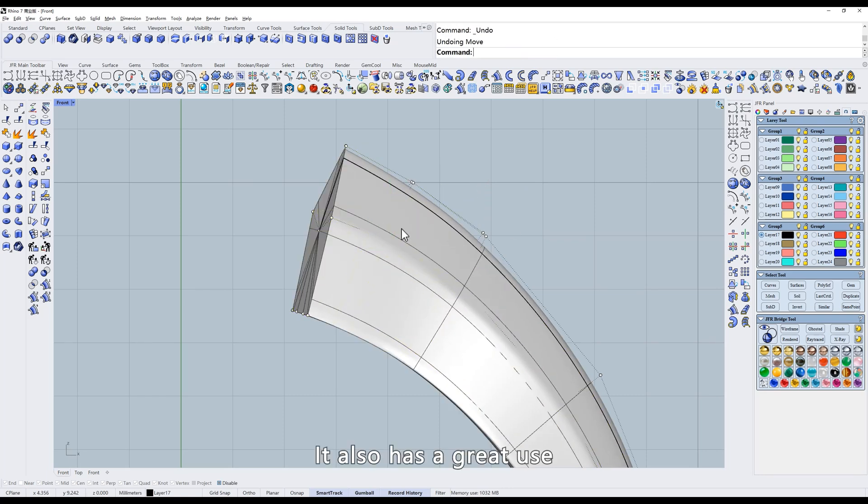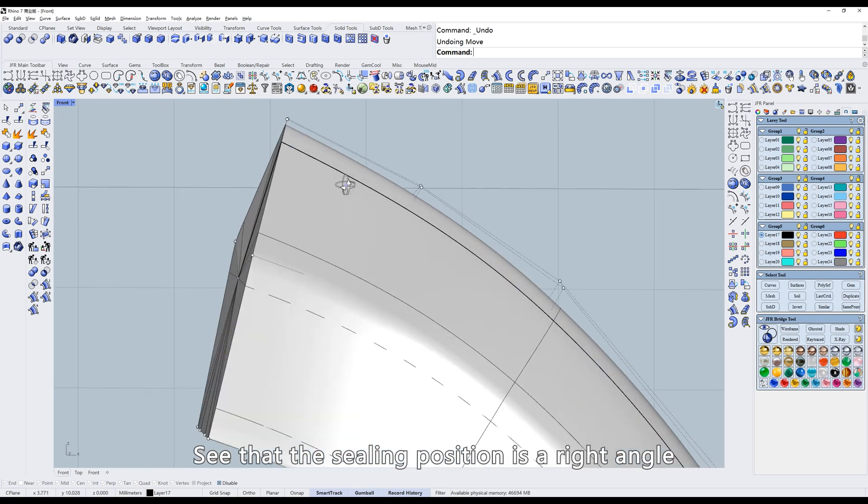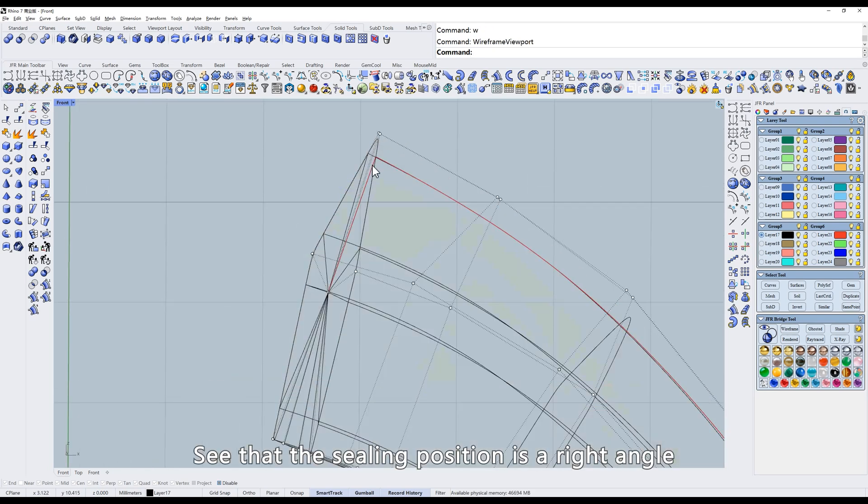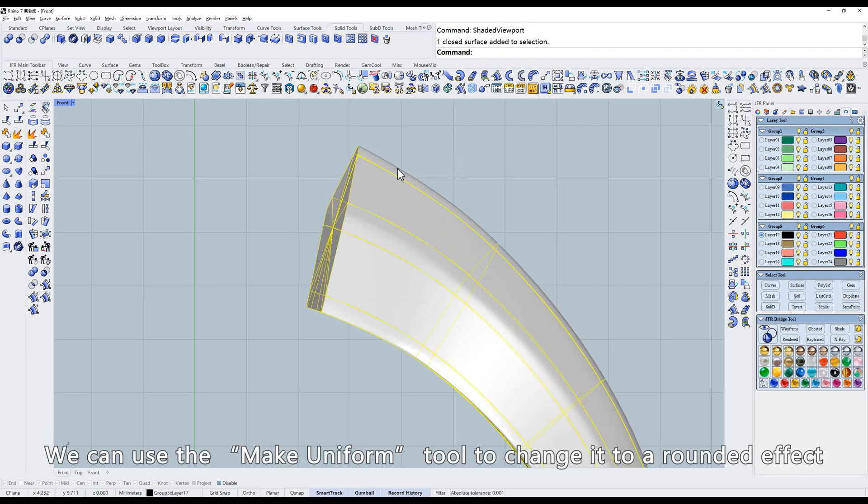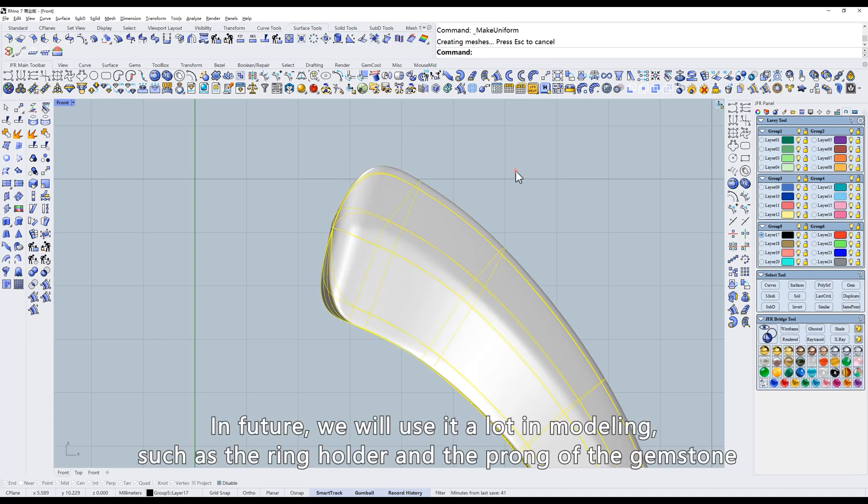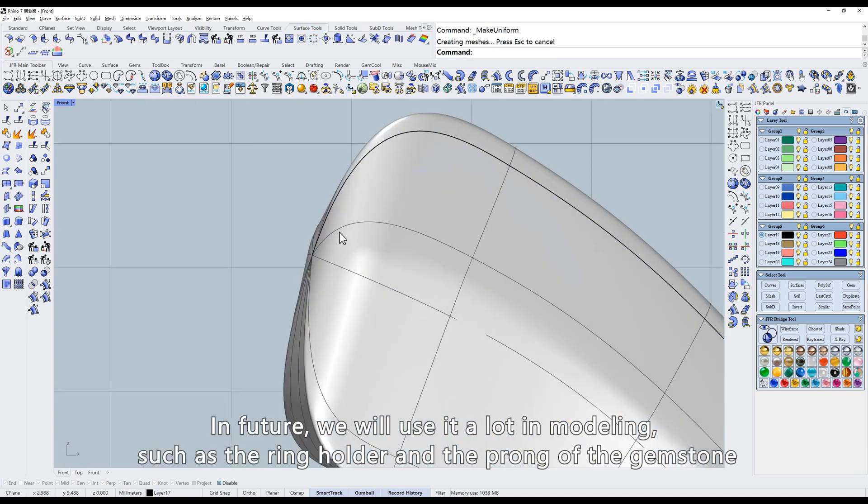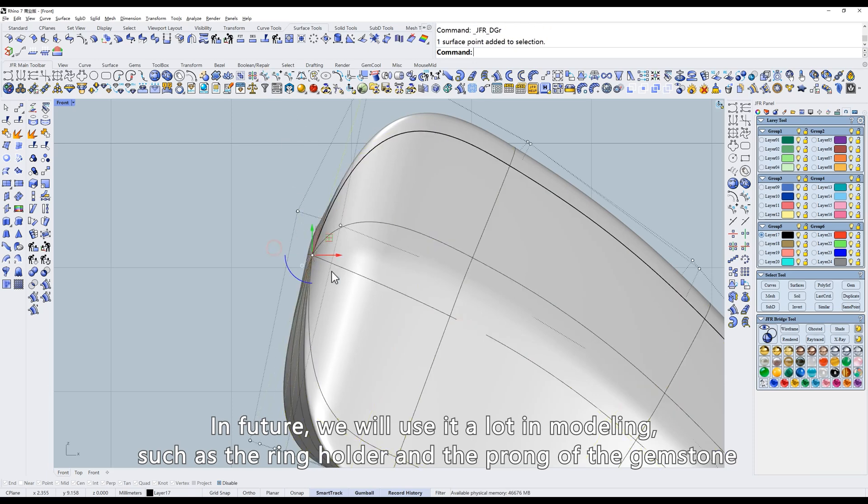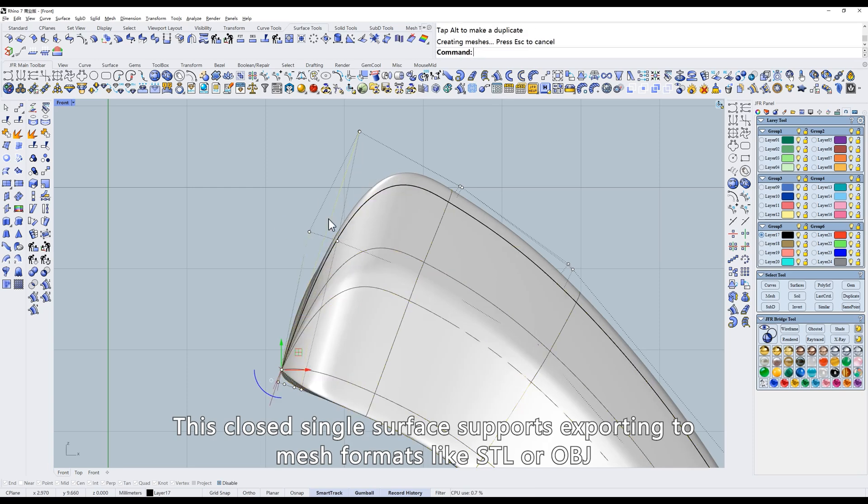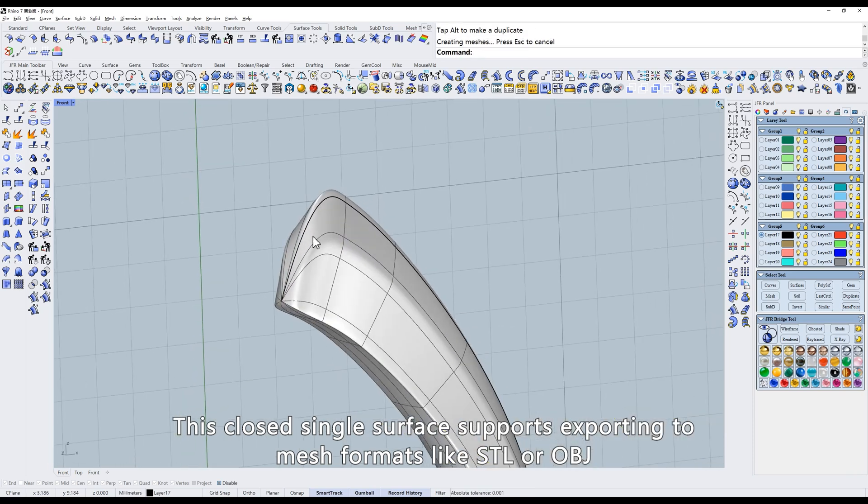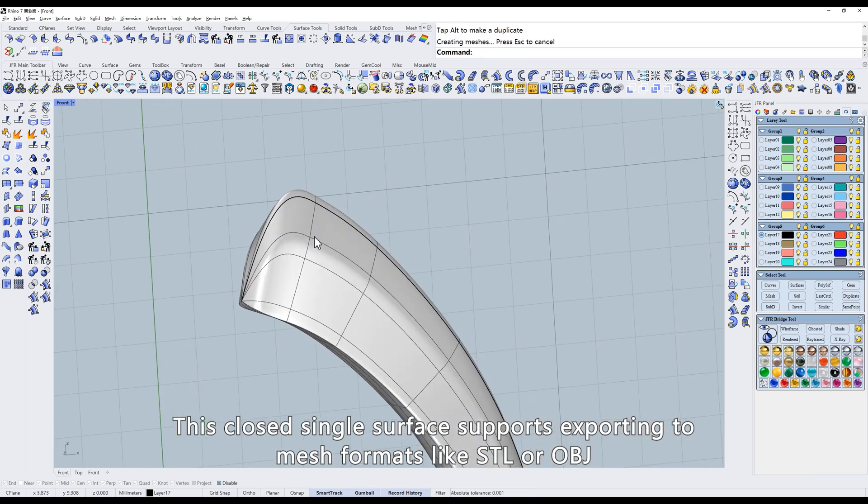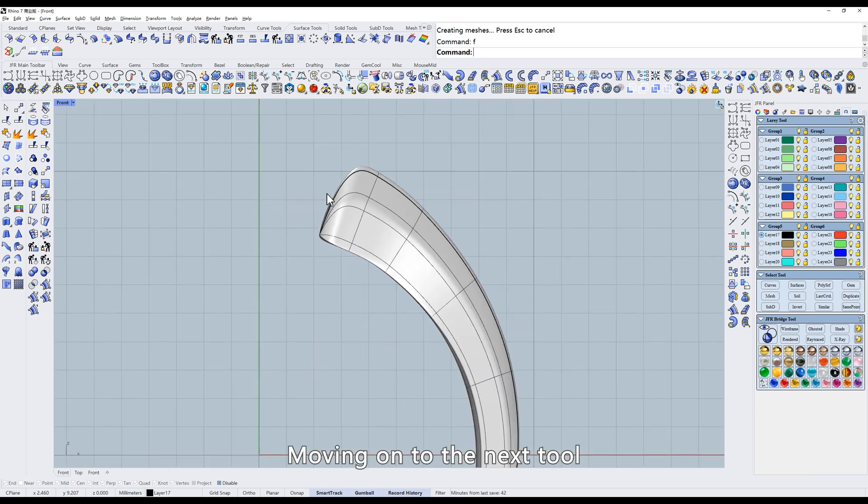It also has a great use. See that the ceiling position is a right angle. We can use the Make Uniform tool to change it to a rounded effect. In future, we will use it a lot in modeling, such as the ring holder and the prong of the gemstone. This closed single surface supports exporting to mesh formats like STL or OBJ without worrying about mesh errors.